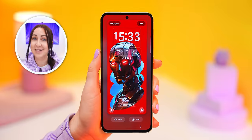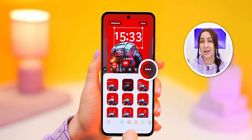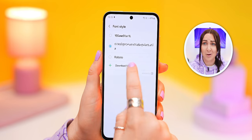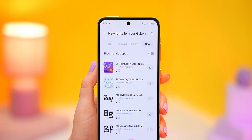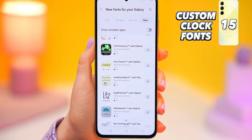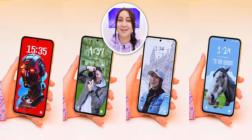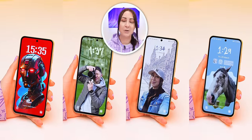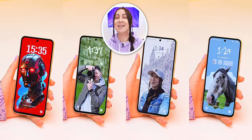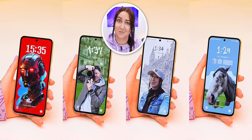You can now also change to custom clock fonts on the lock screen. Just click the three little dots and tap Download Fonts, which takes you into the Galaxy Store where you can choose from tons of free or paid fonts. You can get some really crazy, fun, unique-looking lock screen designs this way, so definitely go check out all these customization features.